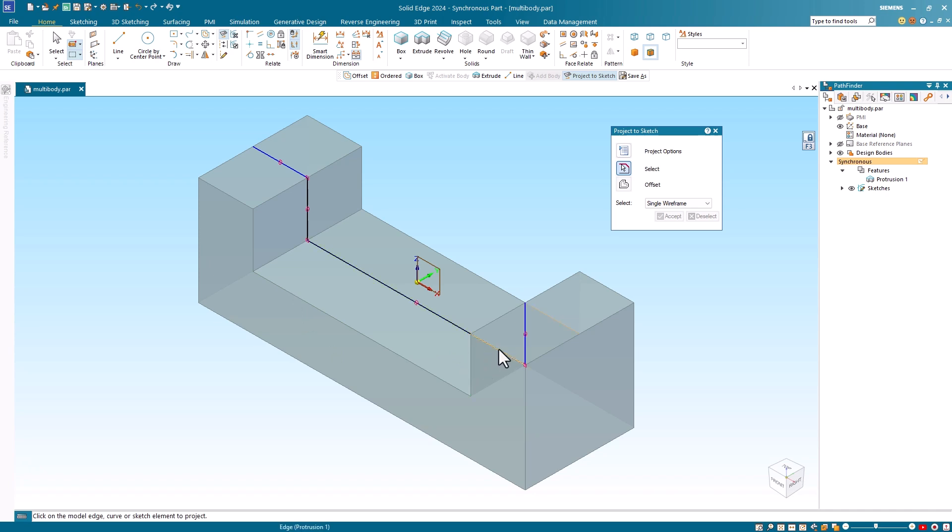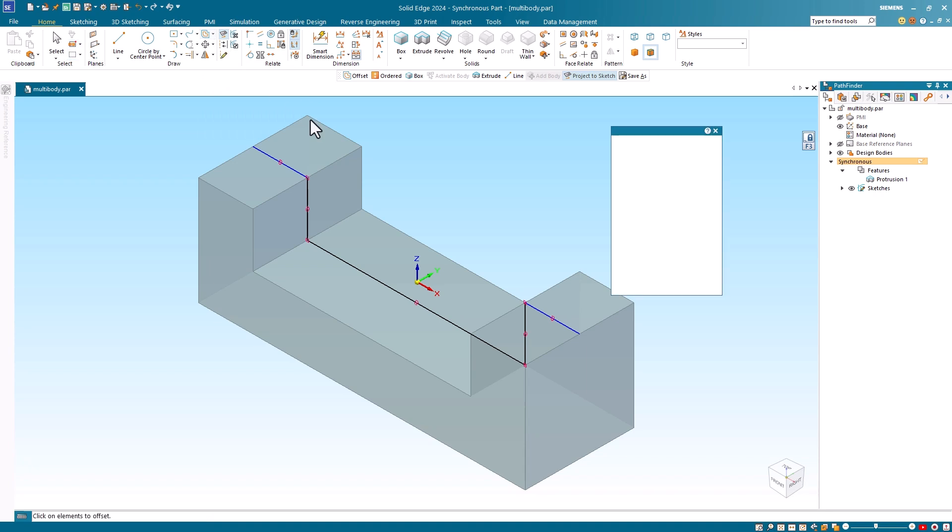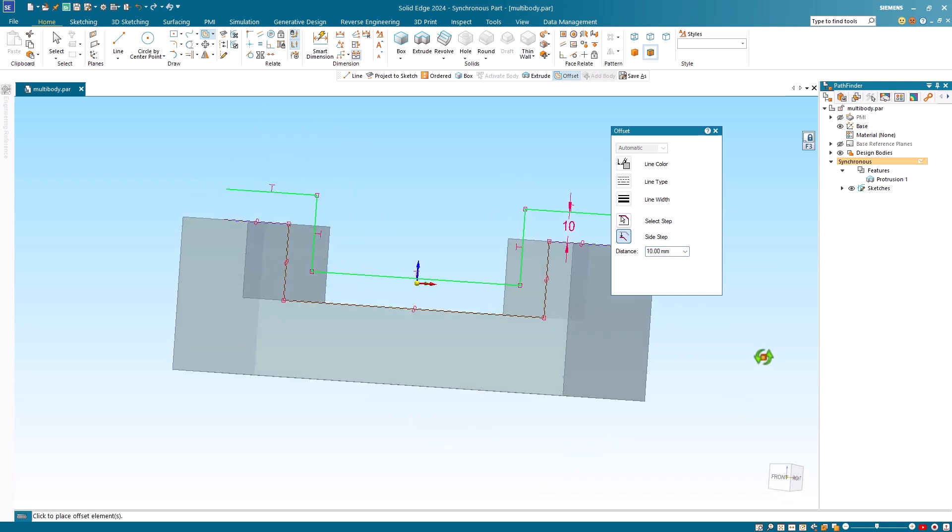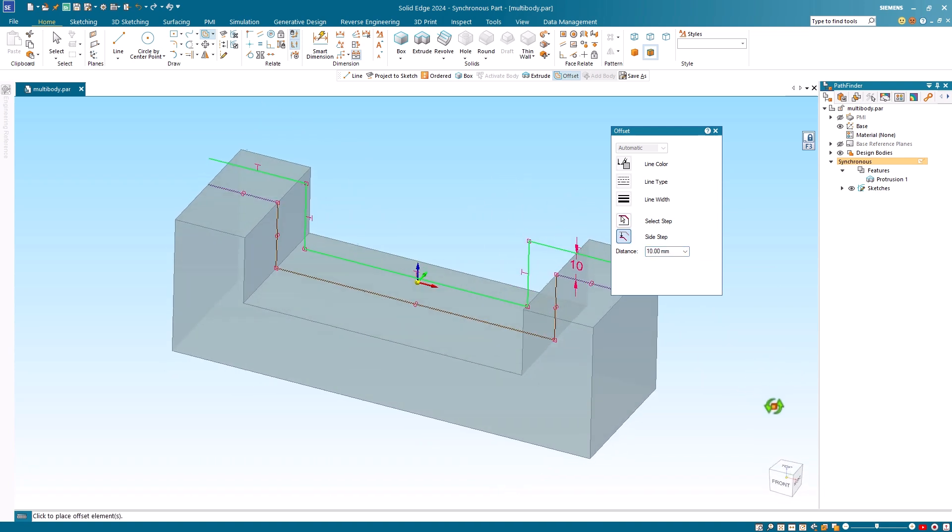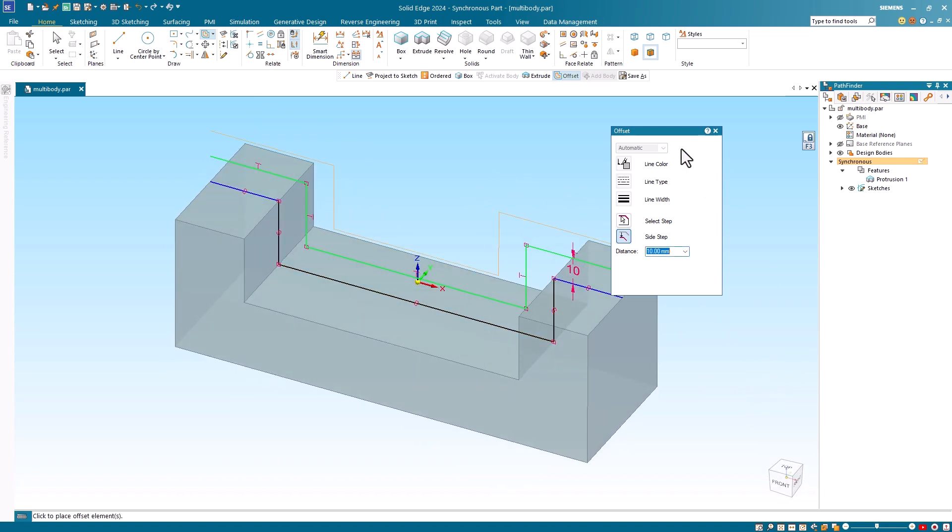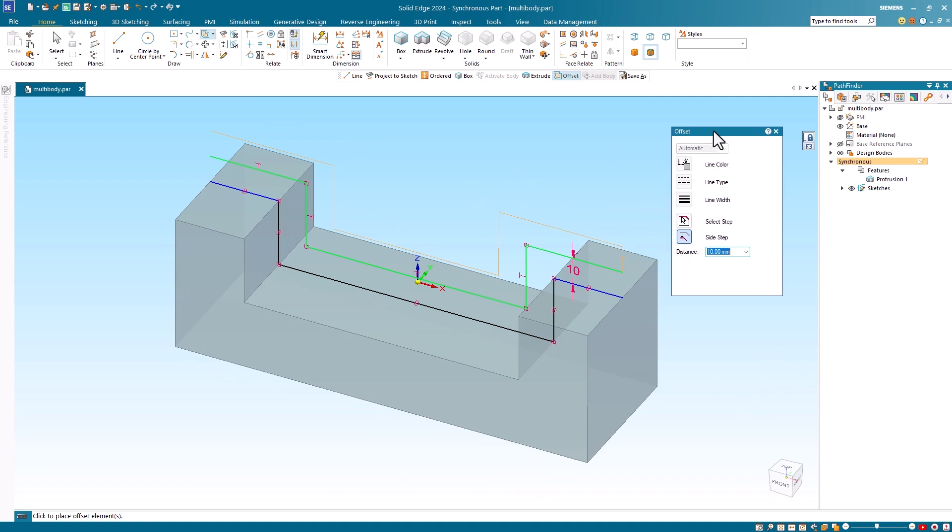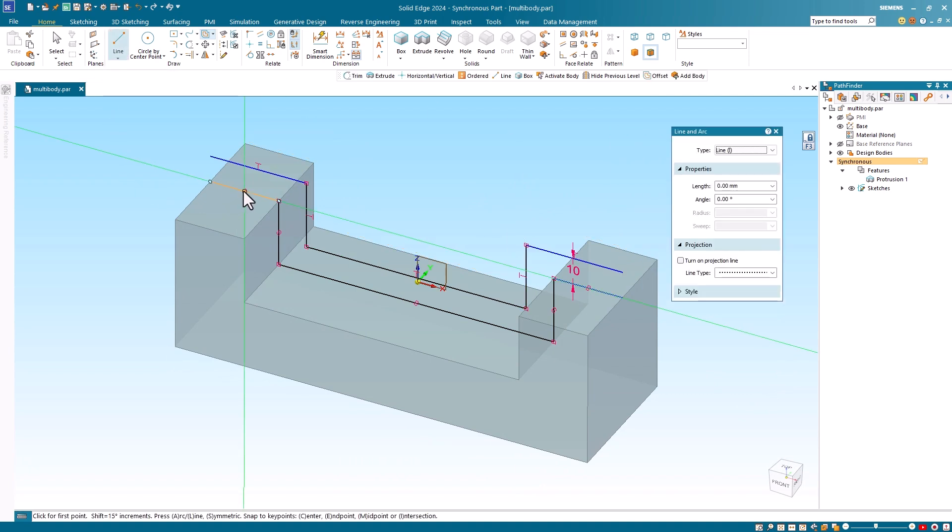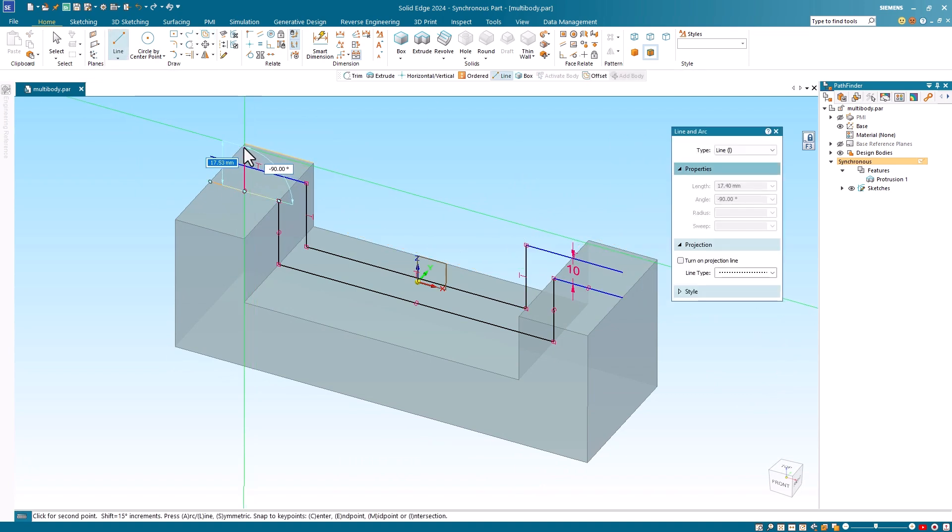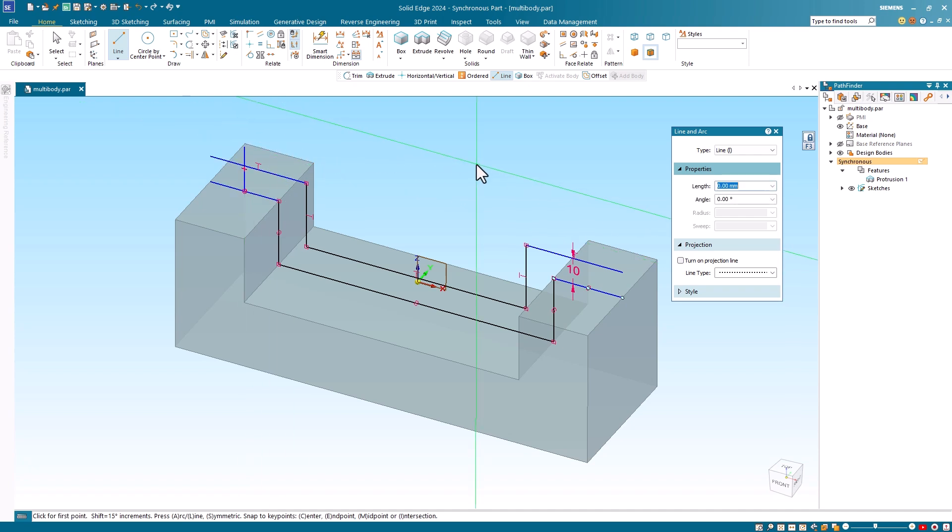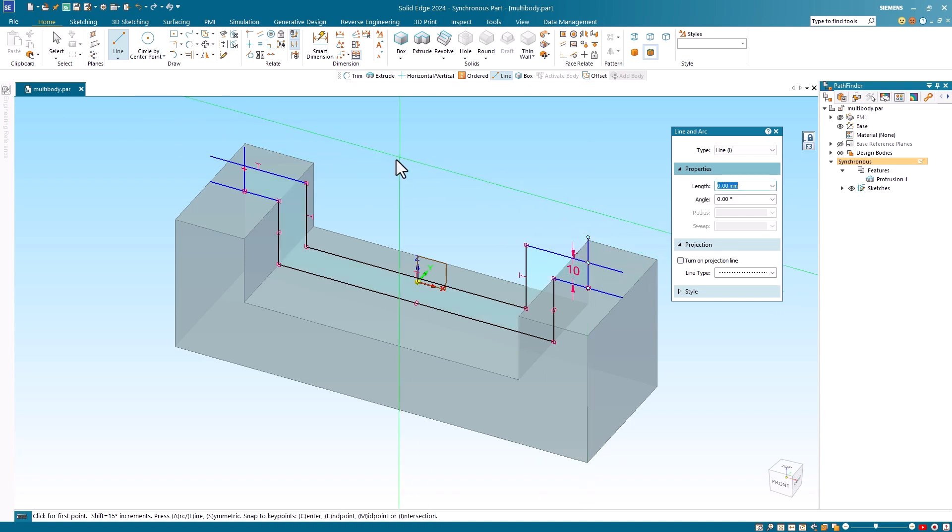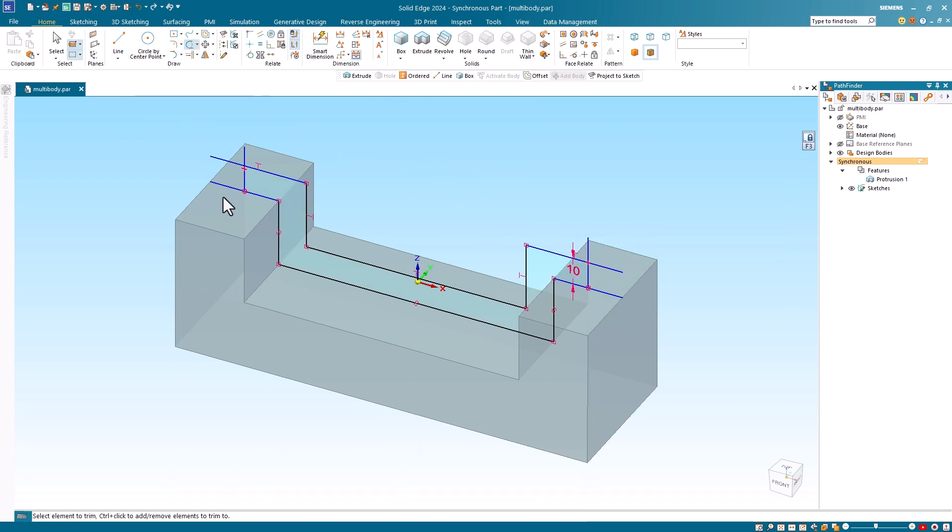Once I have used the project to sketch command to capture the bottom of the sketch, I will use the offset command to create the top of the sketch. I will then use the line command to add some lines at each end. I'll then employ the trim command to complete the sketch.